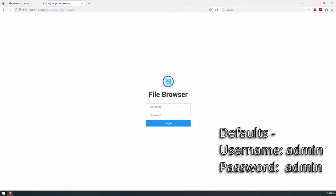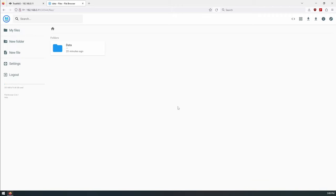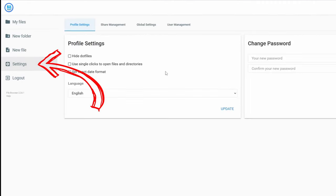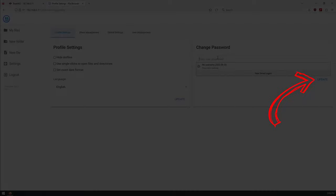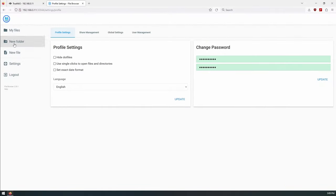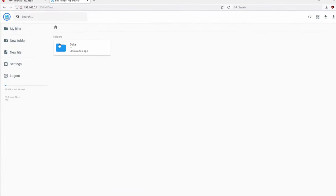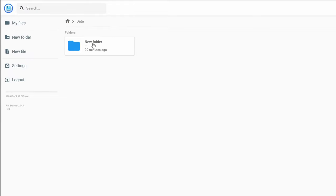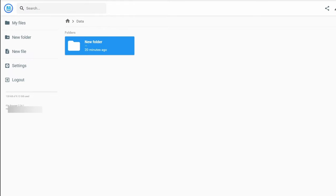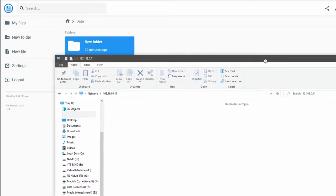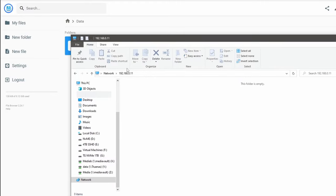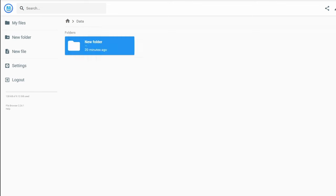To access this we can just click on Web Portal and we'll have this interface. The default login and password is admin/admin. We'll go ahead and log in, and right away the first thing we want to do is go to Settings and change our password. We can see here under My Files > Data there's that new folder we created with our SMB share. The SMB share — if you remember we turned it off to deploy this app — if we turn it back on that folder will reappear.